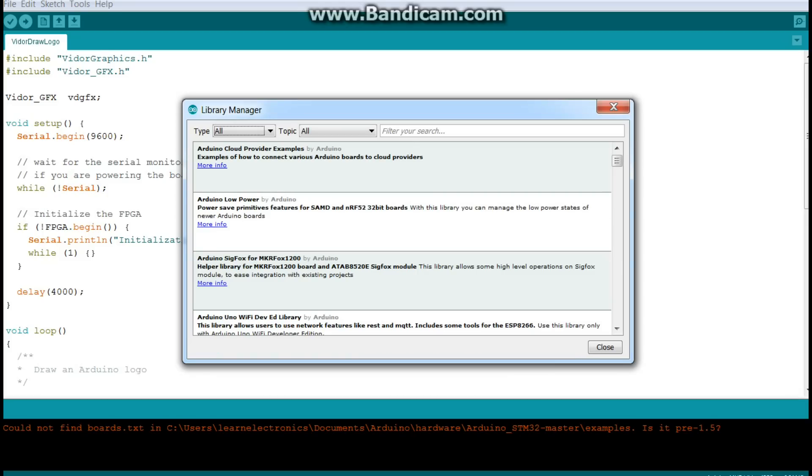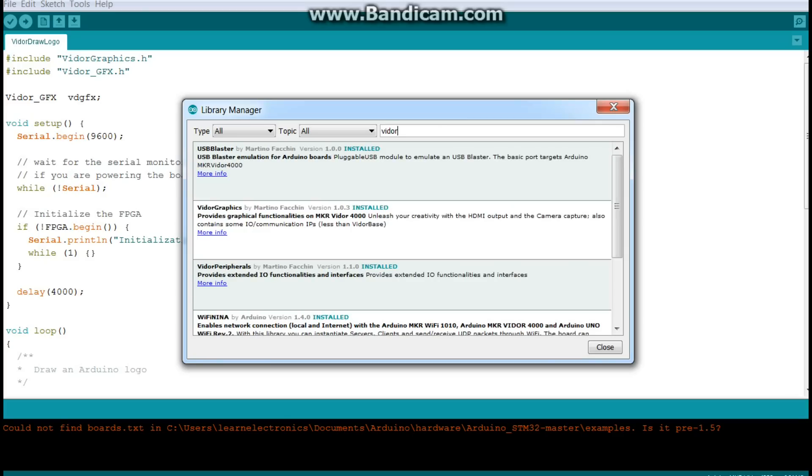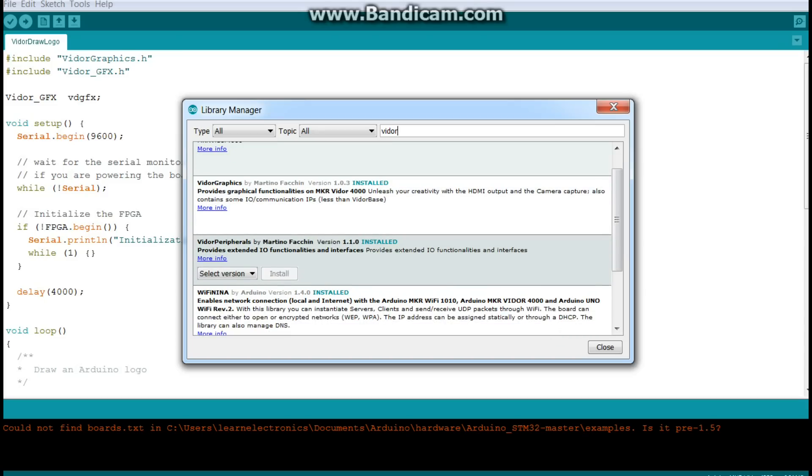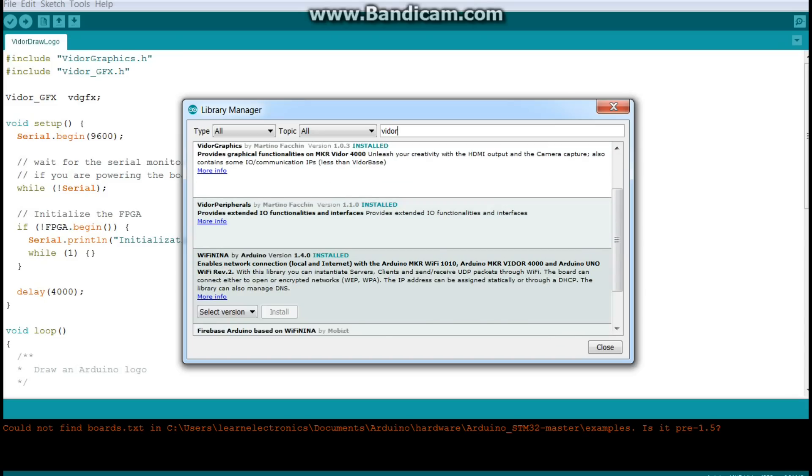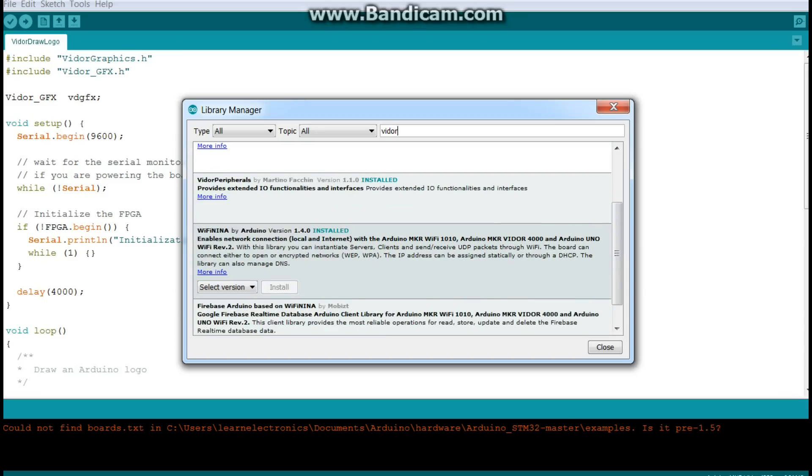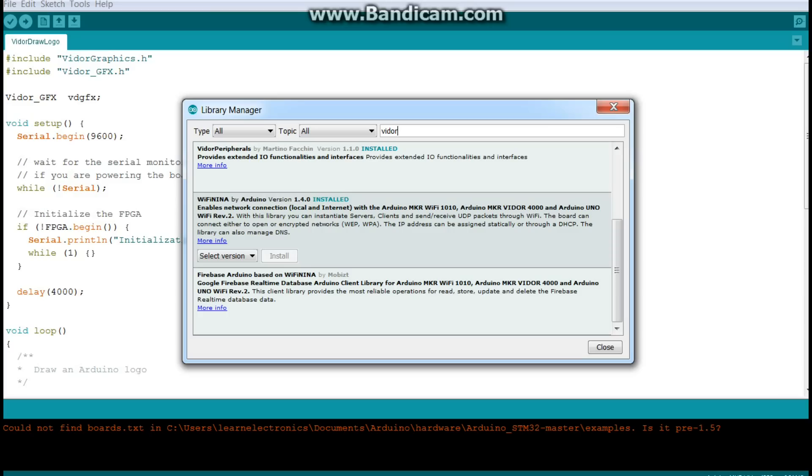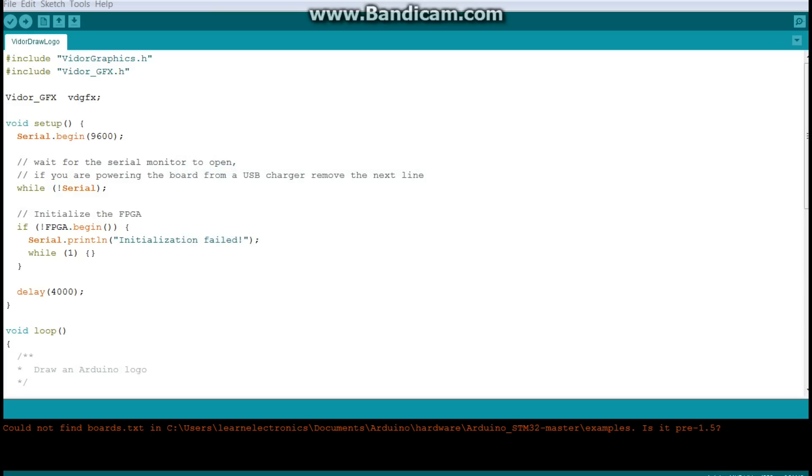Yes, update your list, okay. Let me pop in the old VDoor there. And when I installed this, it did them all. So, we have USB Blaster, VDoor Graphics, VDoor Peripherals, Wi-Fi antenna. It didn't do this one because I'm guessing we don't need it. Anyway, here is that demo code to draw the logo on the screen.